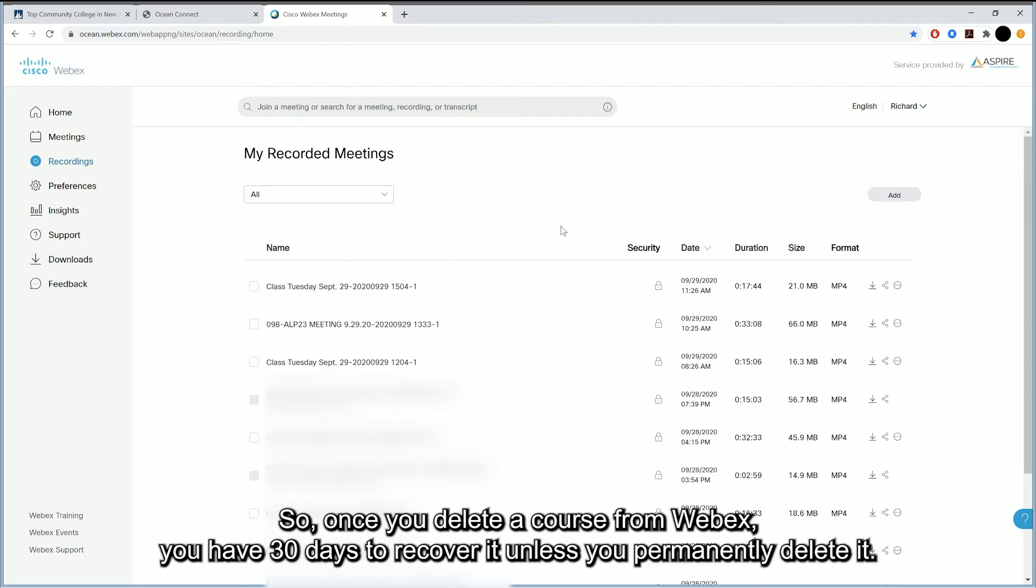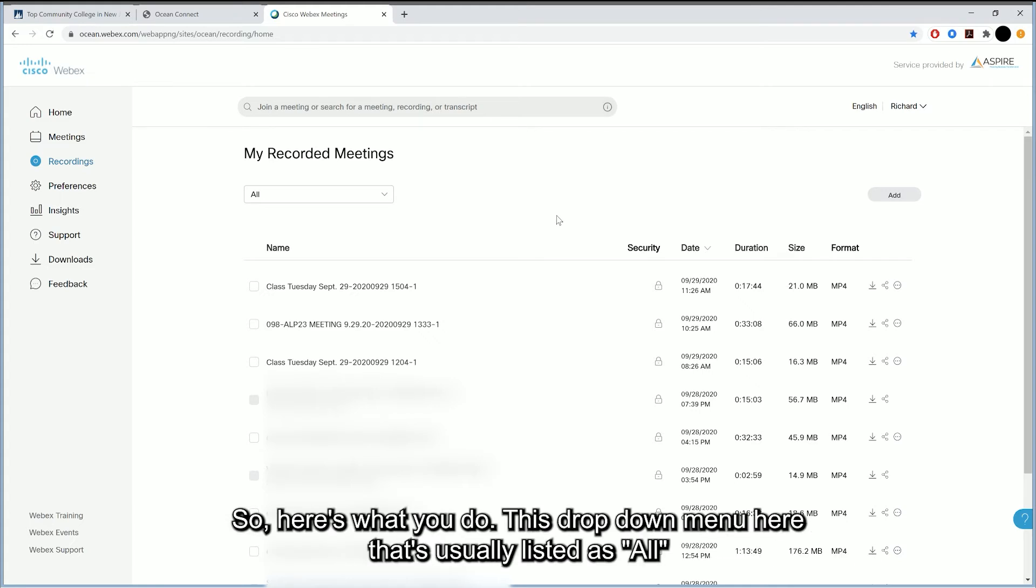So once you delete a course from WebEx, you have 30 days to recover it unless you permanently delete it. So here's what you do.